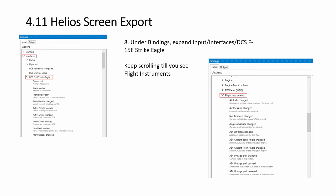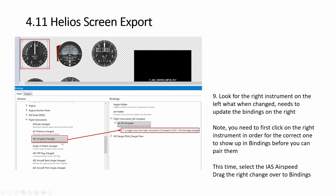So bindings, if you go to input not output, interfaces, strike eagles, you can continue scrolling down to instruments. Then you have to, when you select one, the appropriate information will appear. Then you drag and drop this over here. One by one, every instrument you need to bind.